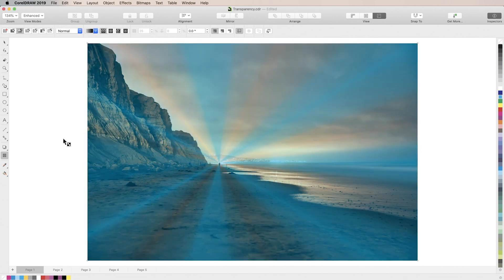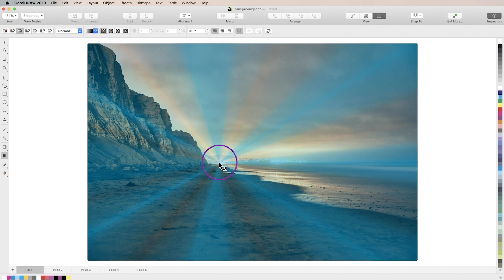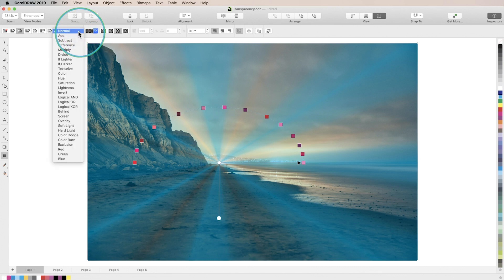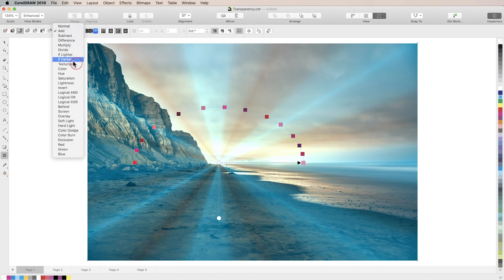Next we'll take a look at merge modes. Merge modes change the way your transparency blends with underlying objects and images. Let's try a few different merge modes here and we'll see that they can actually affect how our transparency shows up quite a bit.